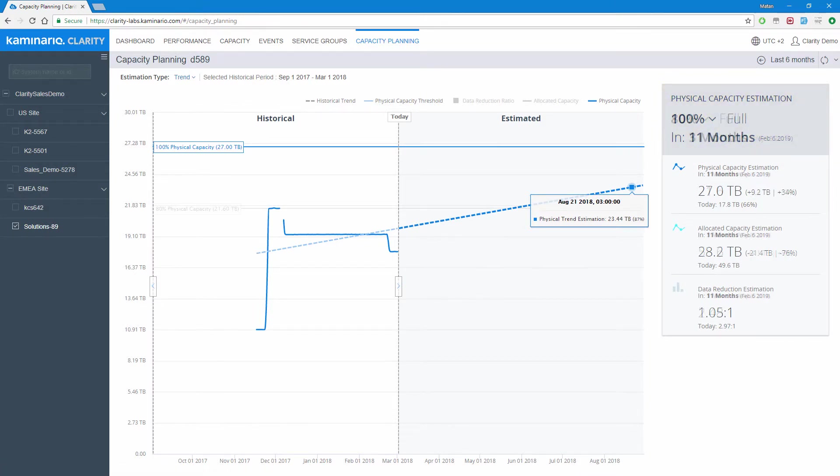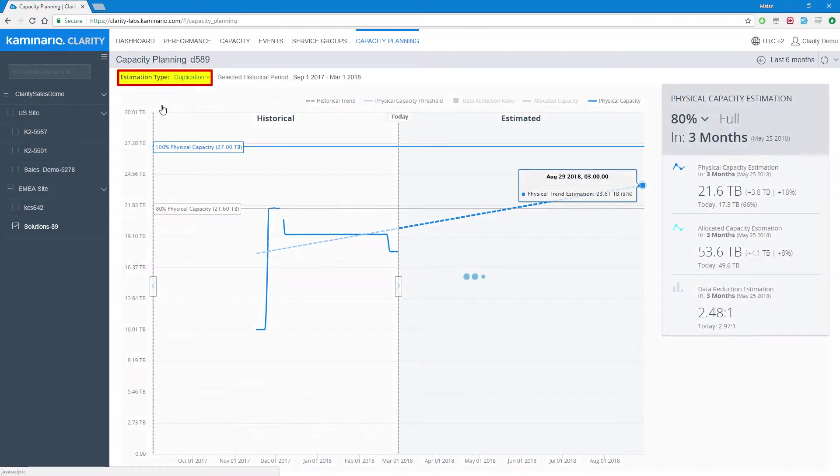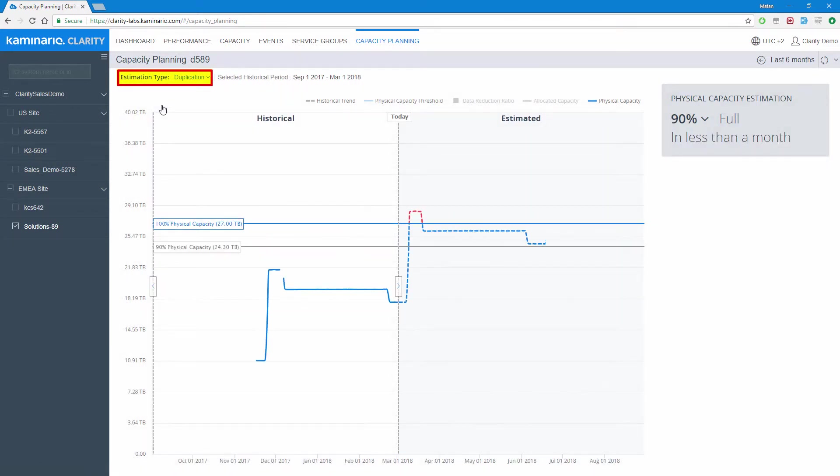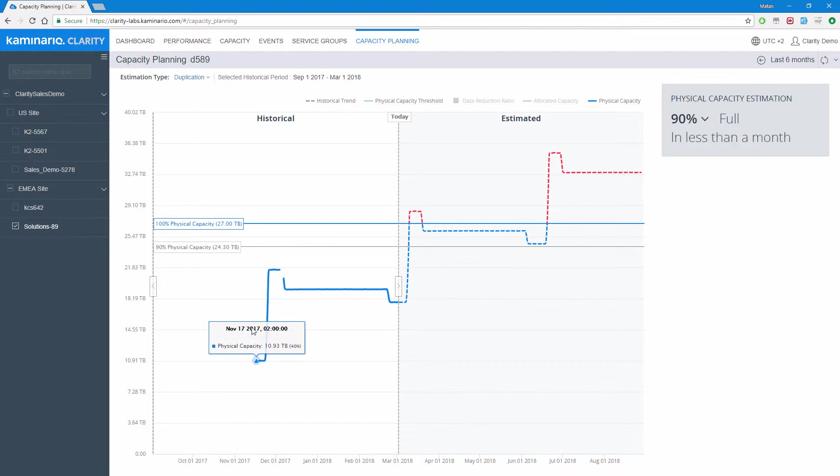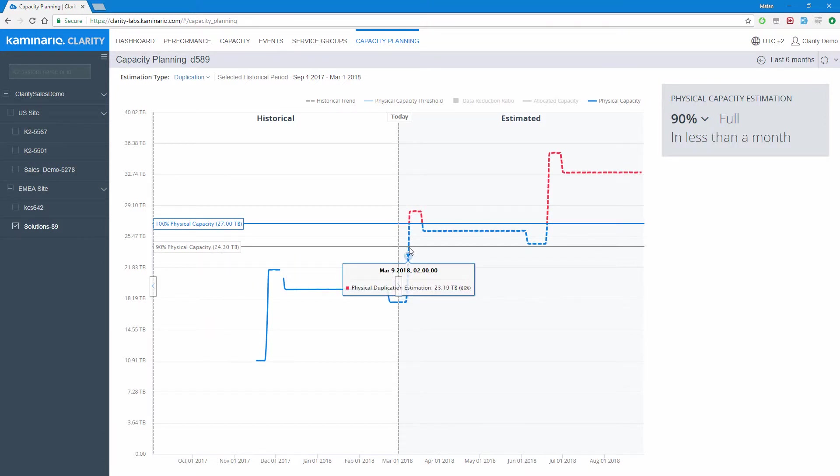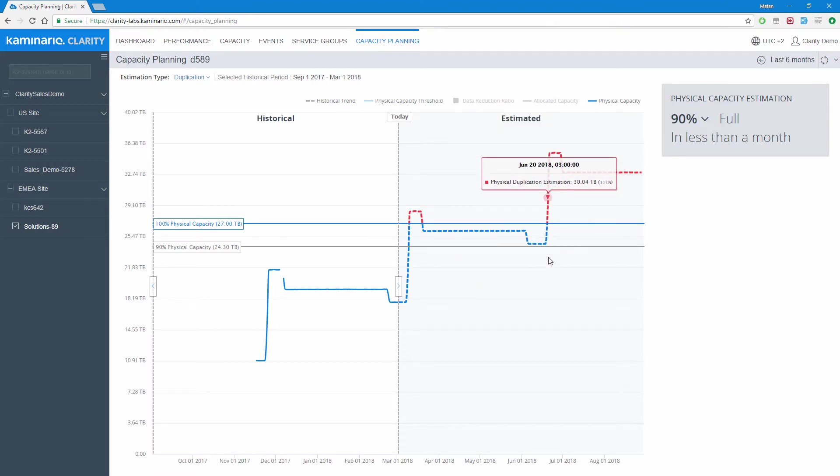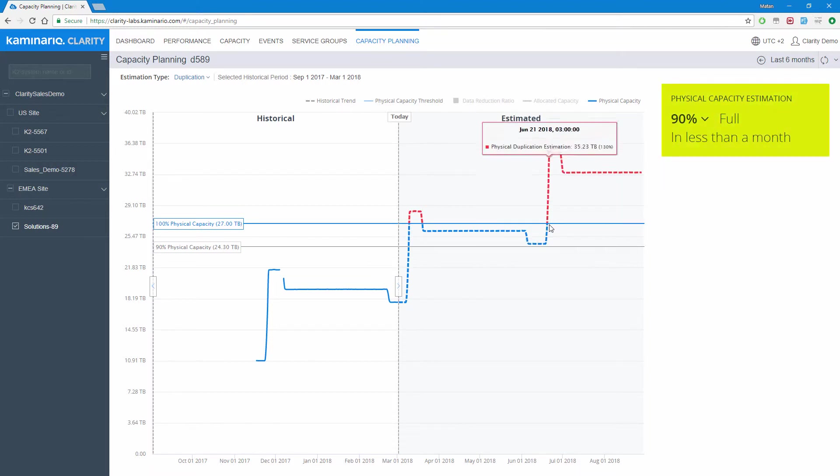Another option for the capacity planning report is to change the estimation type from trend to duplication. In this mode, the selected historical period is copied and projected into the estimation period, assuming that capacity changes are repeated in more or less the same pattern. Once again, changing the selected historical period has an impact on the estimation.